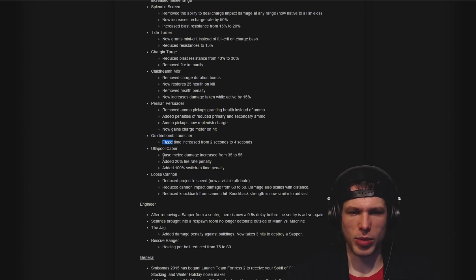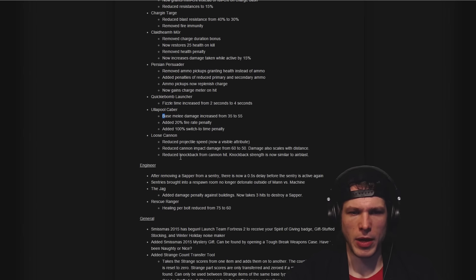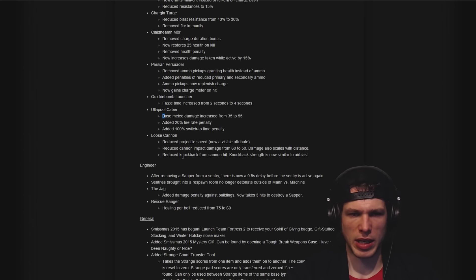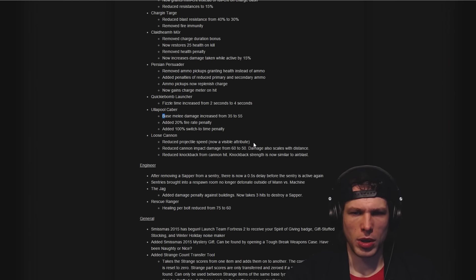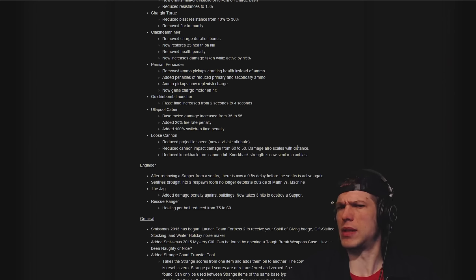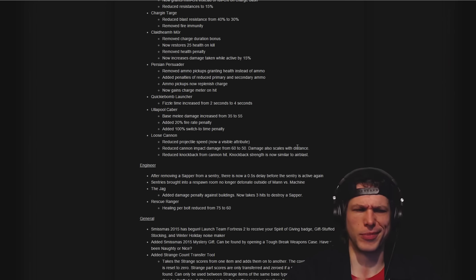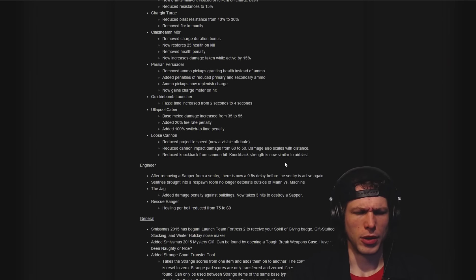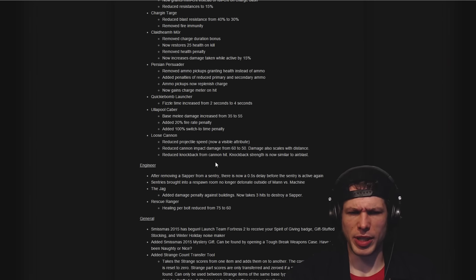Ullapool Caber also buffed a little bit but a little bit of penalty time there. Loose Cannon: nerfed with reduced projectile speed and reduced cannon impact damage. Damage scaling with distance, I don't know if that's an upscale or a downscale. That's a little worrying.